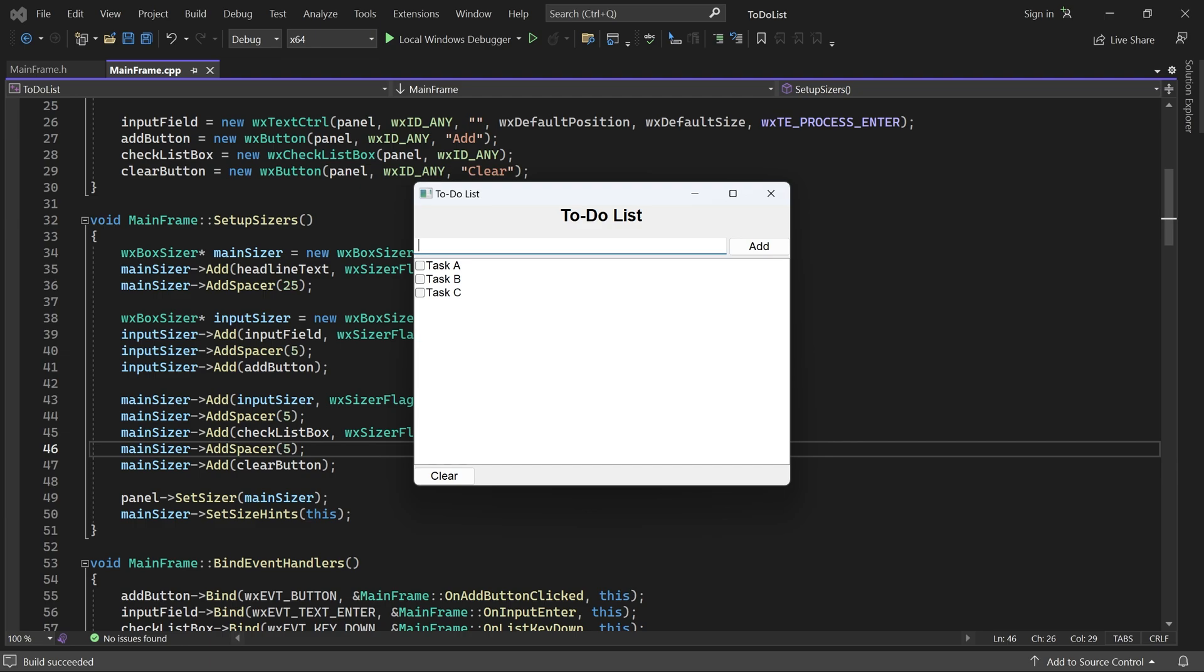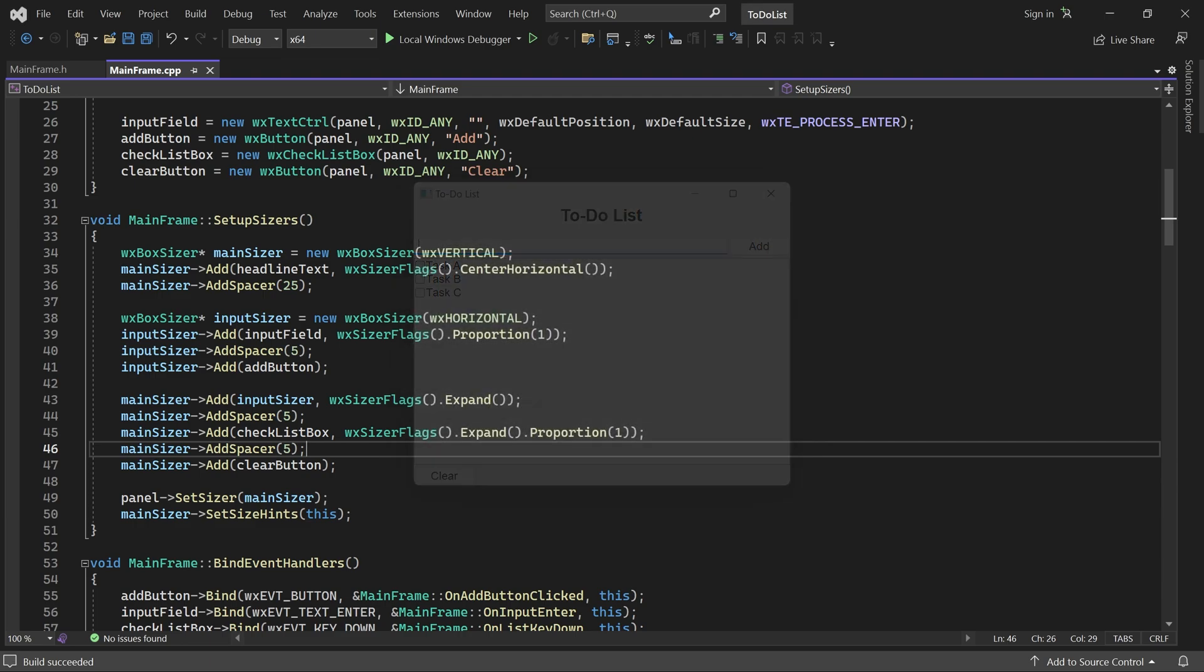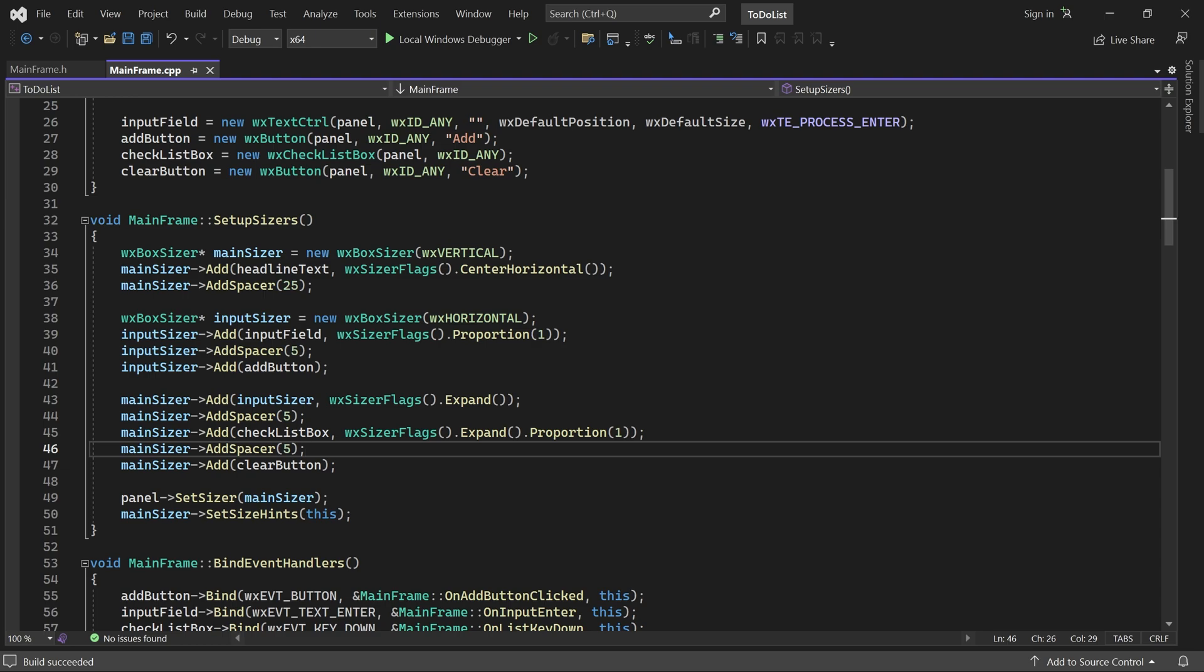But our controls are too close to the borders of the window. We need some space along the window borders. This can be achieved by specifying a bunch of borders on our controls, but I'll show you an easier solution.